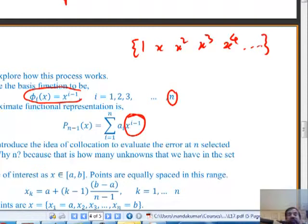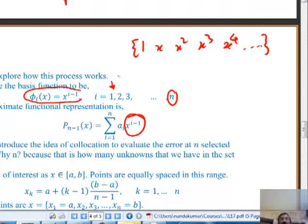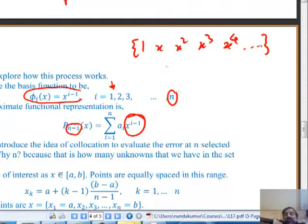That is the basis function x^(i-1). The reason I label starting at i=1 is that MATLAB doesn't like zero-index. I'm starting at i=1, 2, 3, etc., so I have a1, a2, a3 as unknowns. This is a polynomial of degree n-1 if I take n terms. For example, if I take four terms, I get a third-degree polynomial with four unknown coefficients.